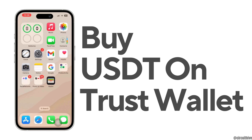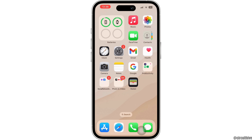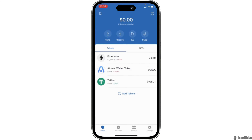How to buy USDT token on Trust Wallet. Hello everyone and welcome back to our channel. In today's video I'm going to show you how you can buy USDT token on Trust Wallet app. So without any further ado, let's get started. The very first thing you want to do is head over to your Trust Wallet application.